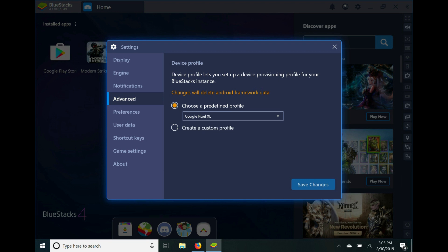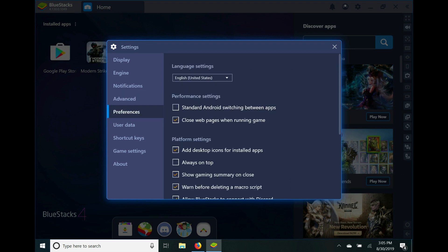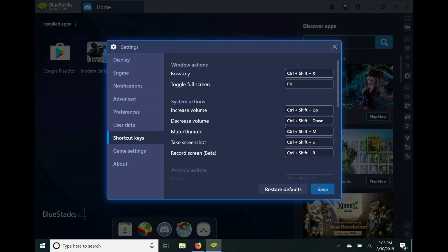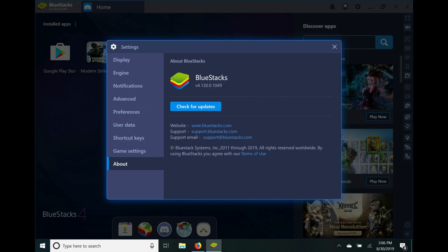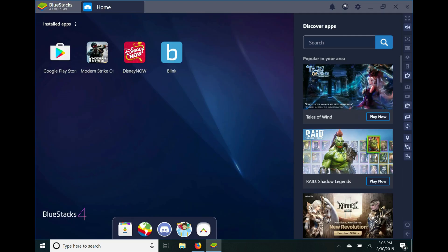That's pretty cool—you pretty much have a cell phone on your PC. All right, so then you have preferences, user data, shortcut keys, game settings, and about. You can always go on there and check for updates.